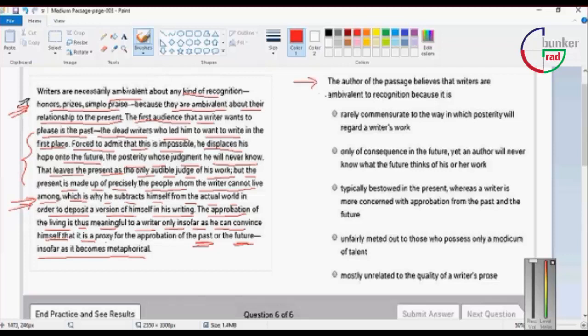The author of the passage believes that writers are ambivalent to recognition because it is. Writer's recognition is very ambivalent.